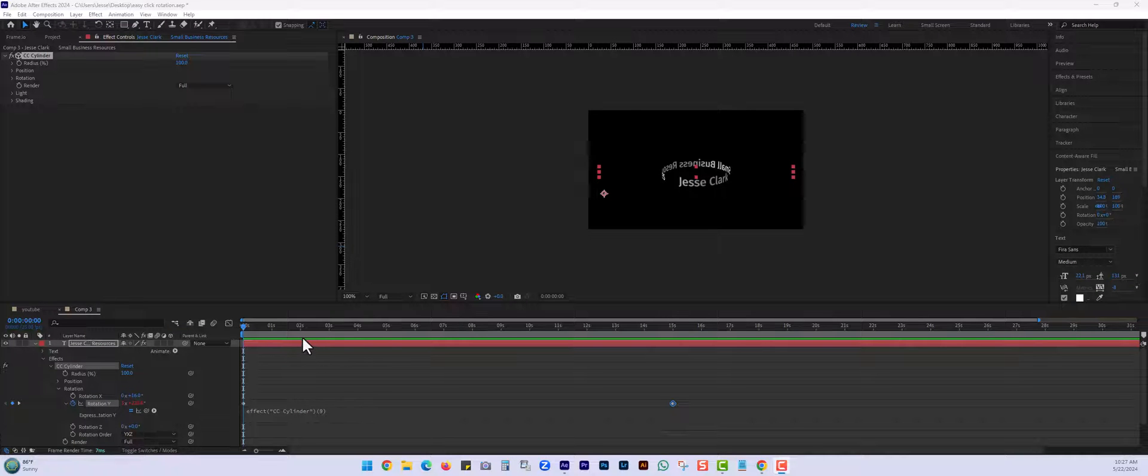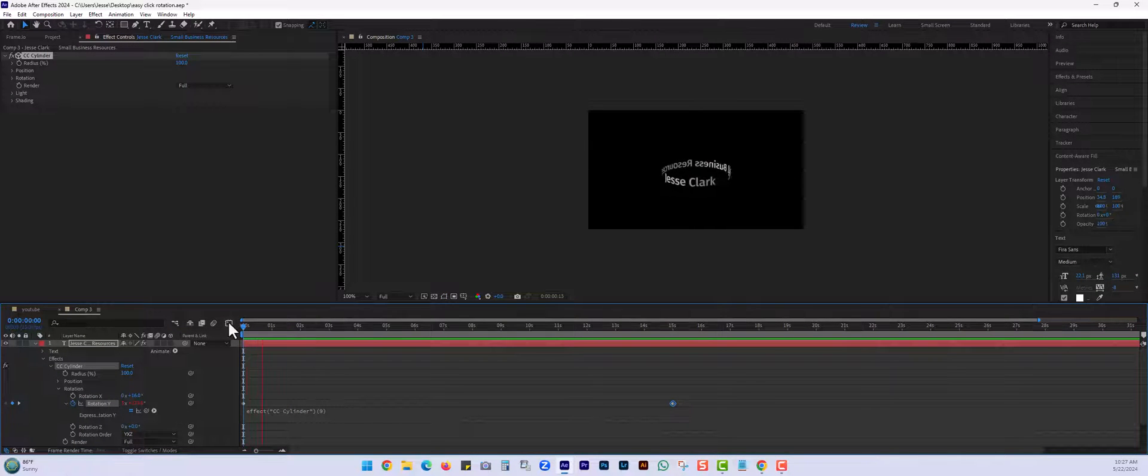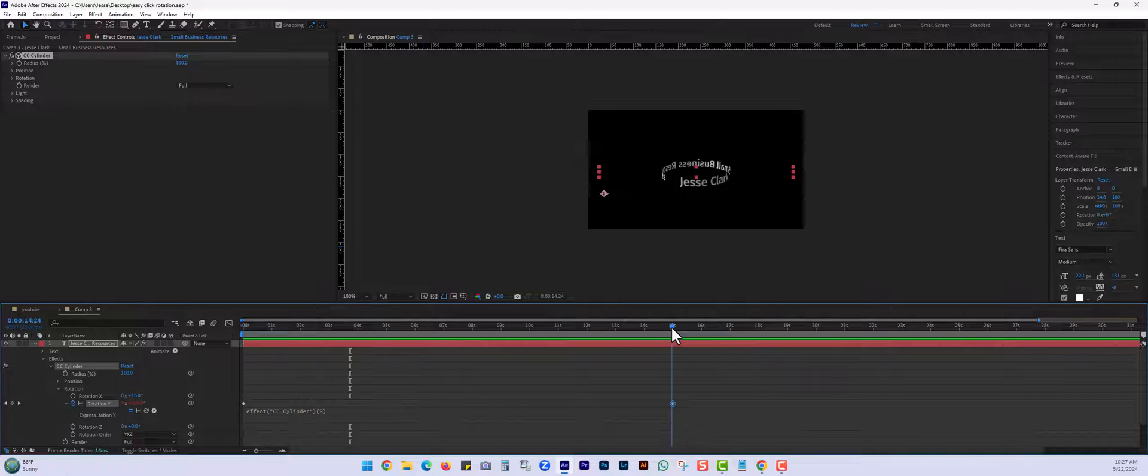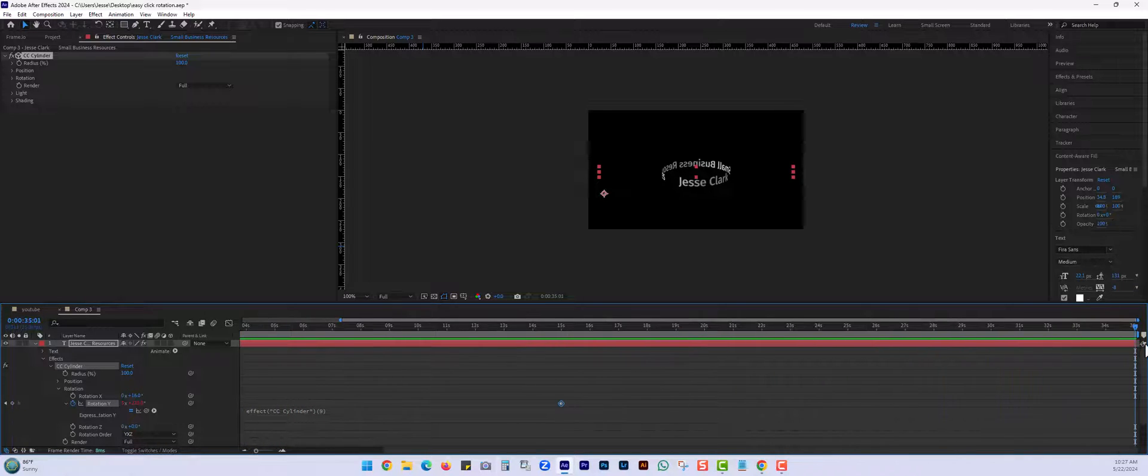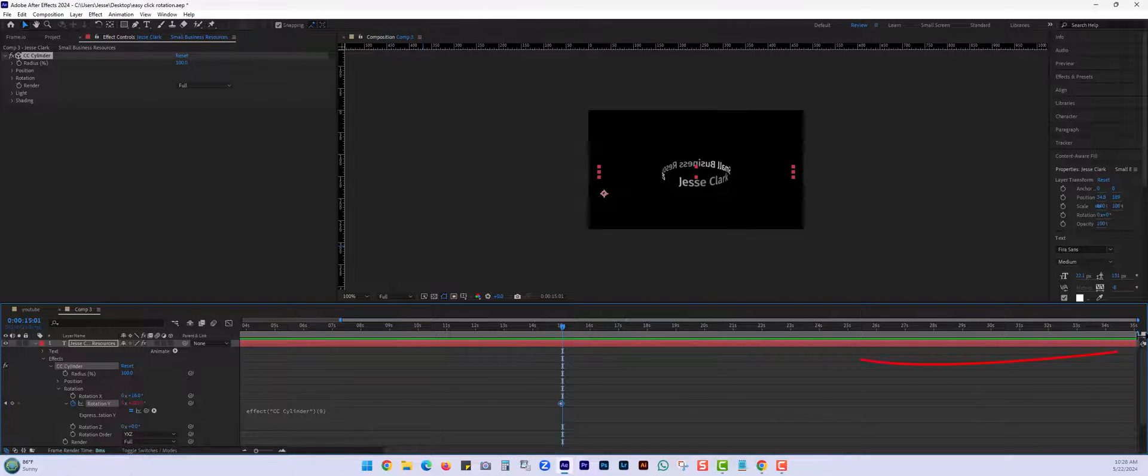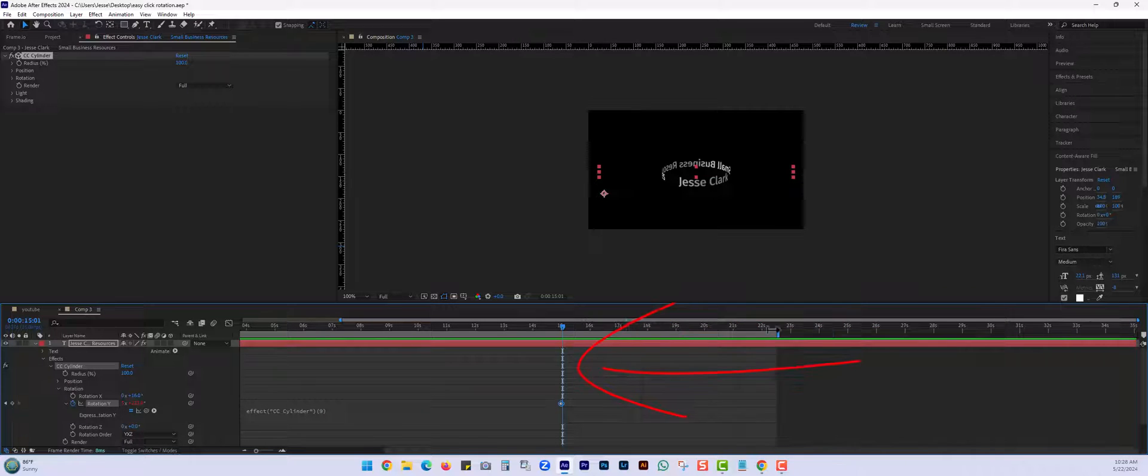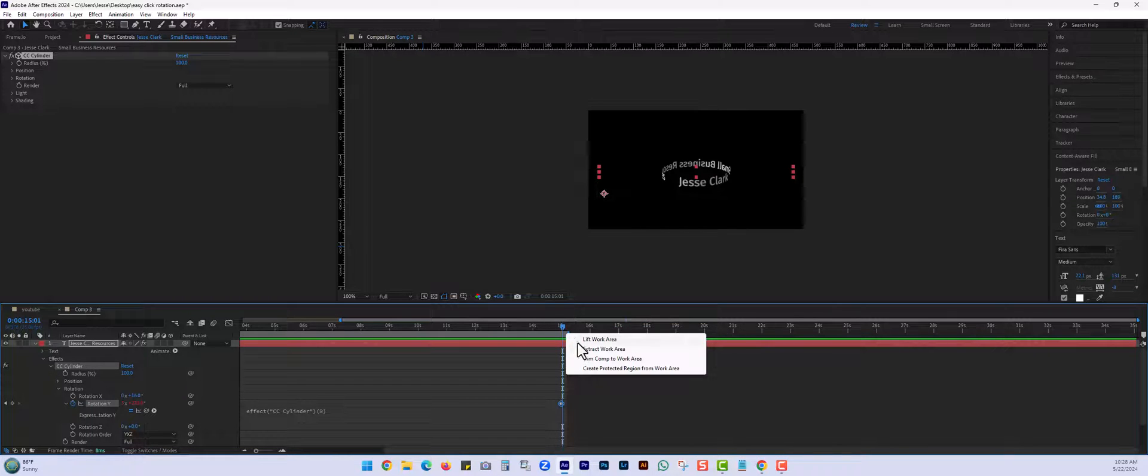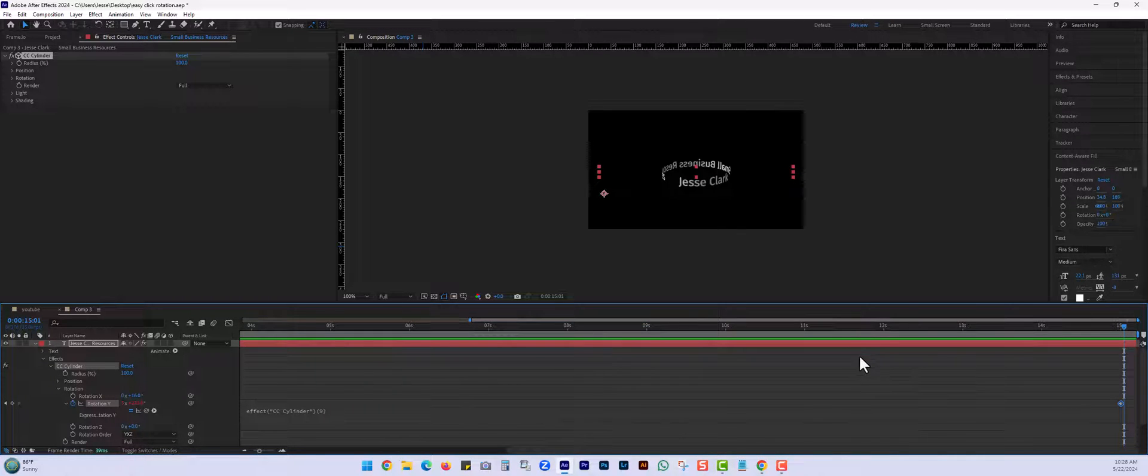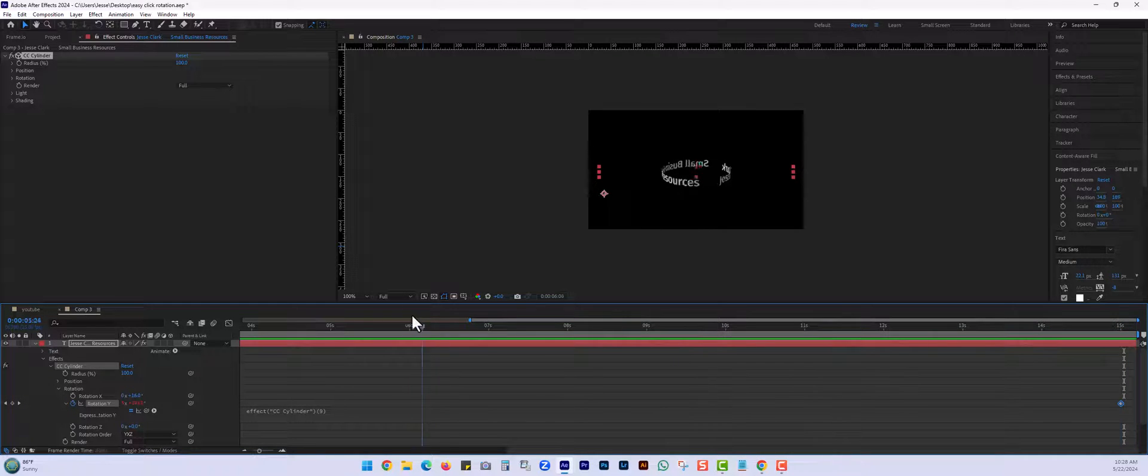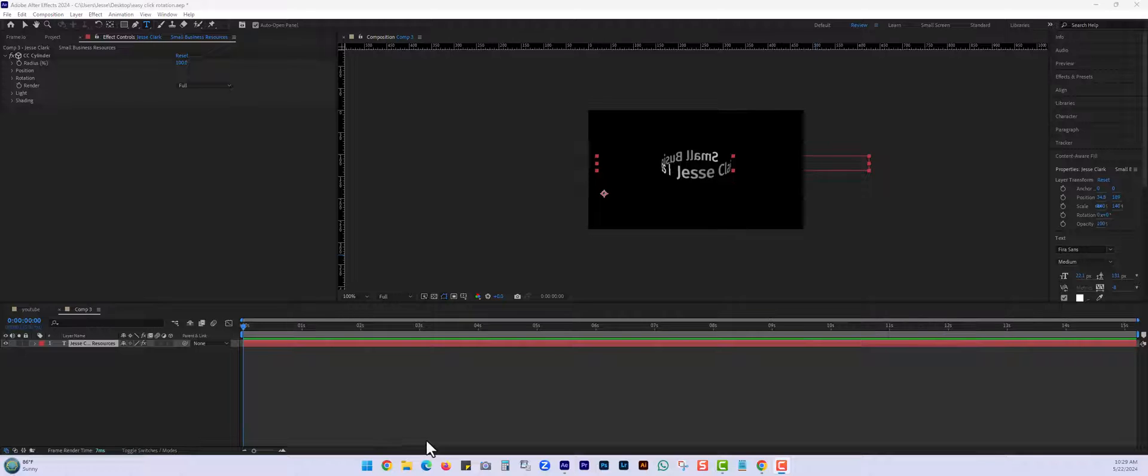Okay, so now that we have our rotating animation, we have about 15 seconds. You can see that our actual timeline goes all the way to 35 seconds. So I want to just trim that. I'm going to go all the way to the end, bring this down to where I want it. I'm going to right click and go trim comp to work area. And that's going to get it to the time that we would like.